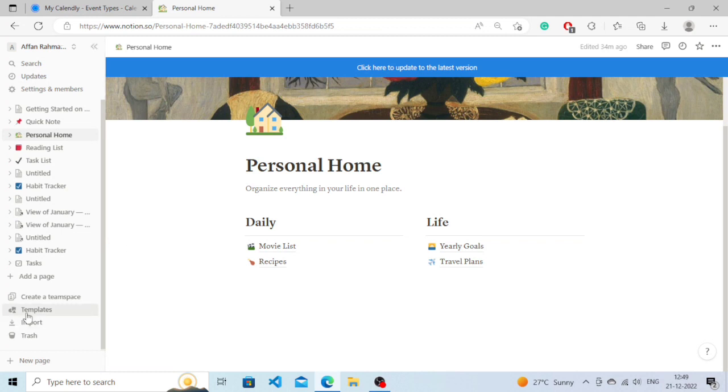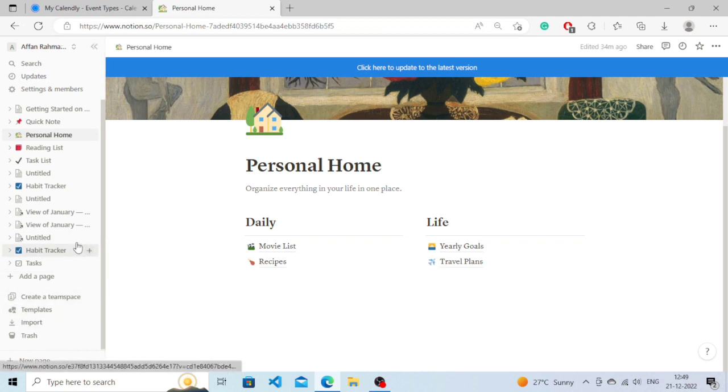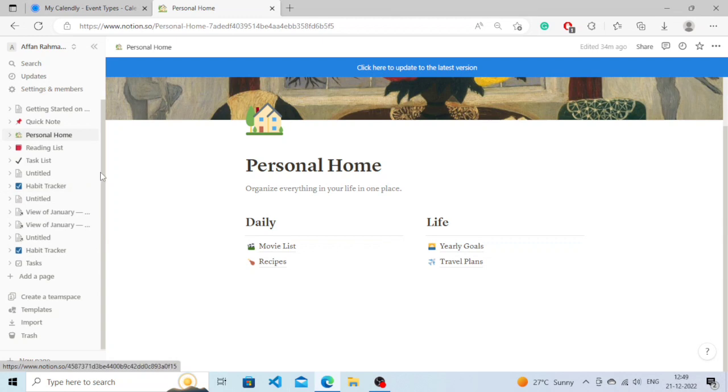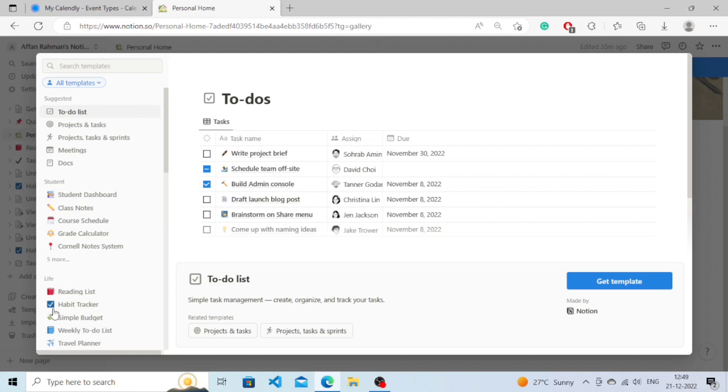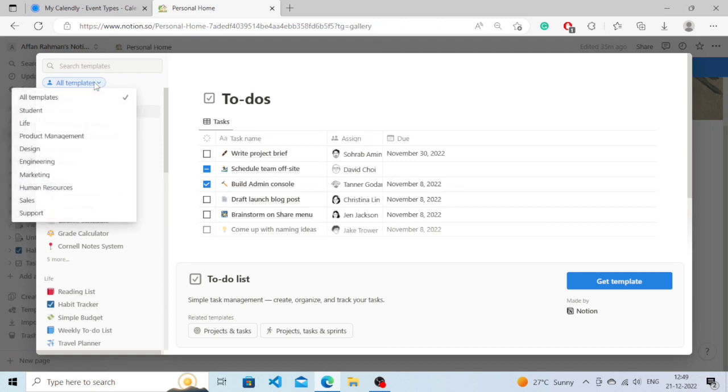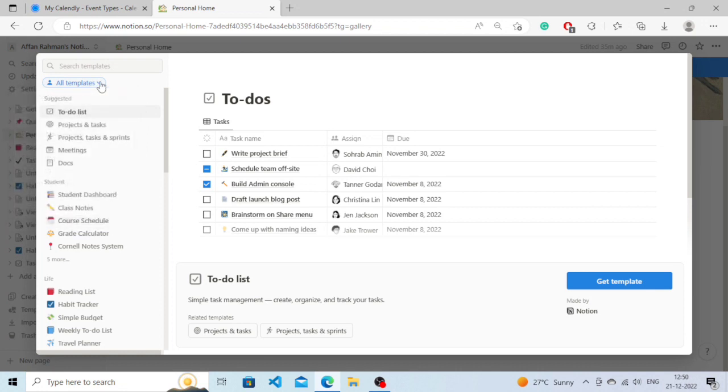On the left side you will need to scroll down until you reach the bottom and you will see an option called Templates. From here you can click on this All Templates option and you can choose